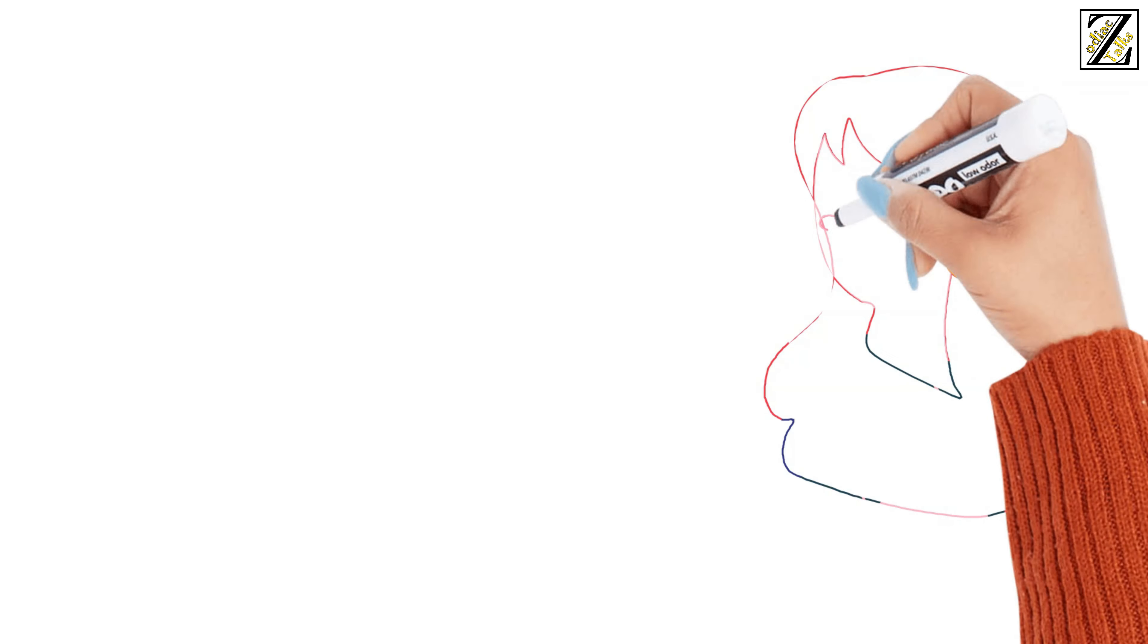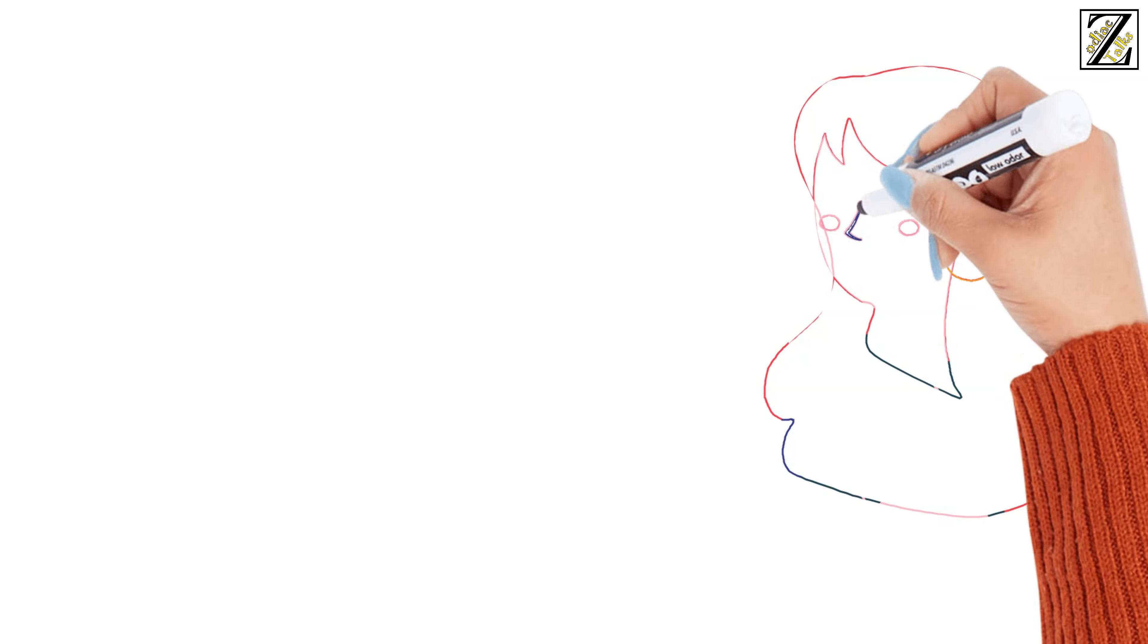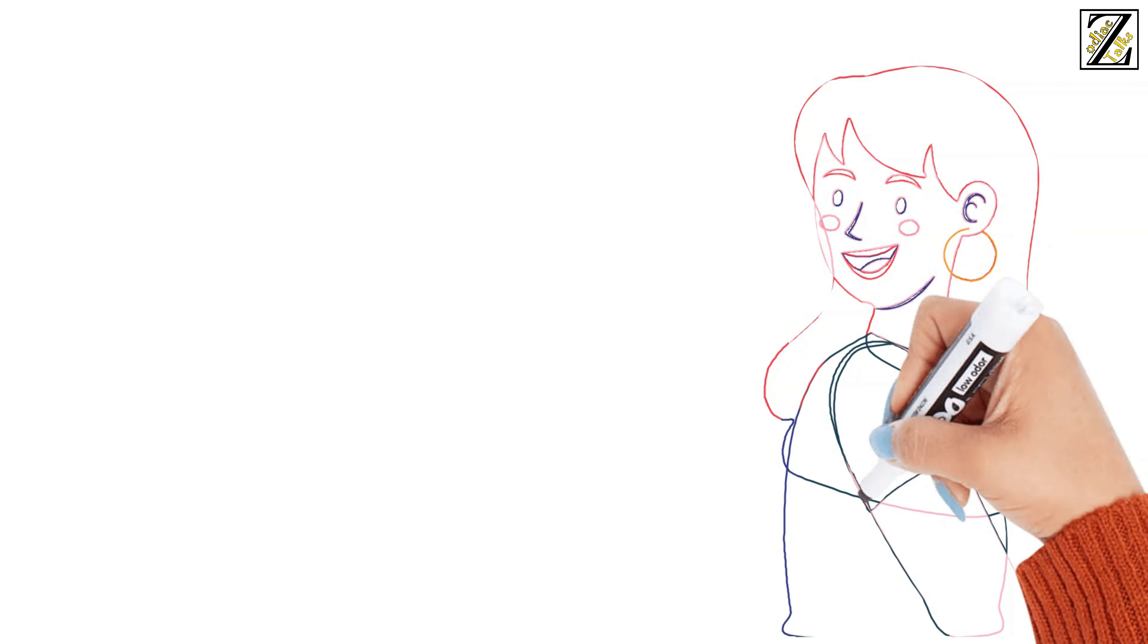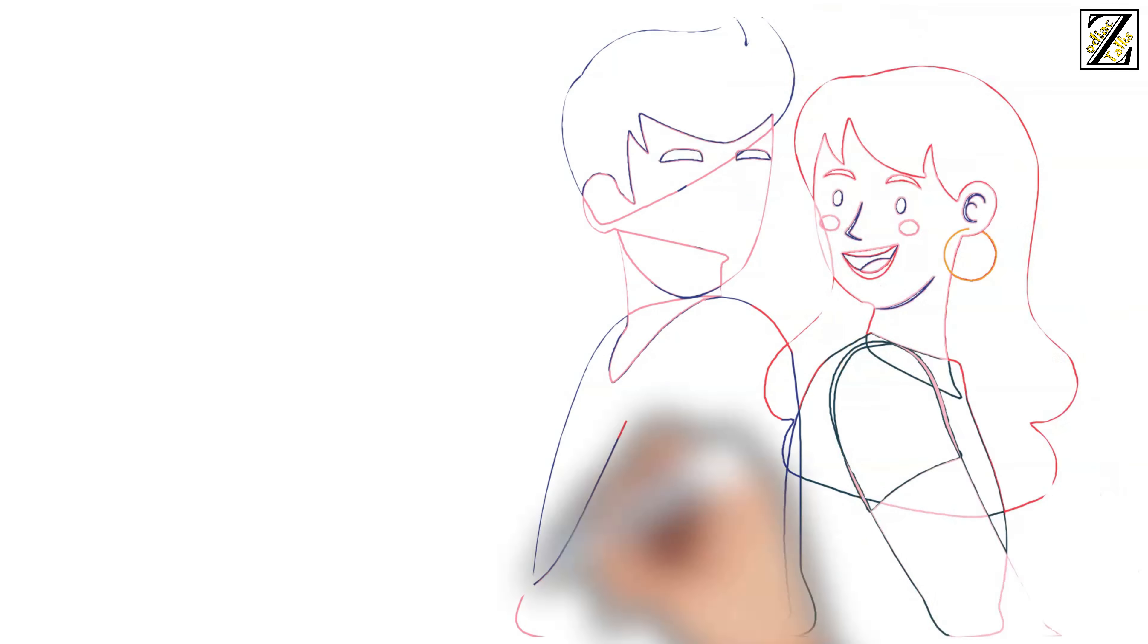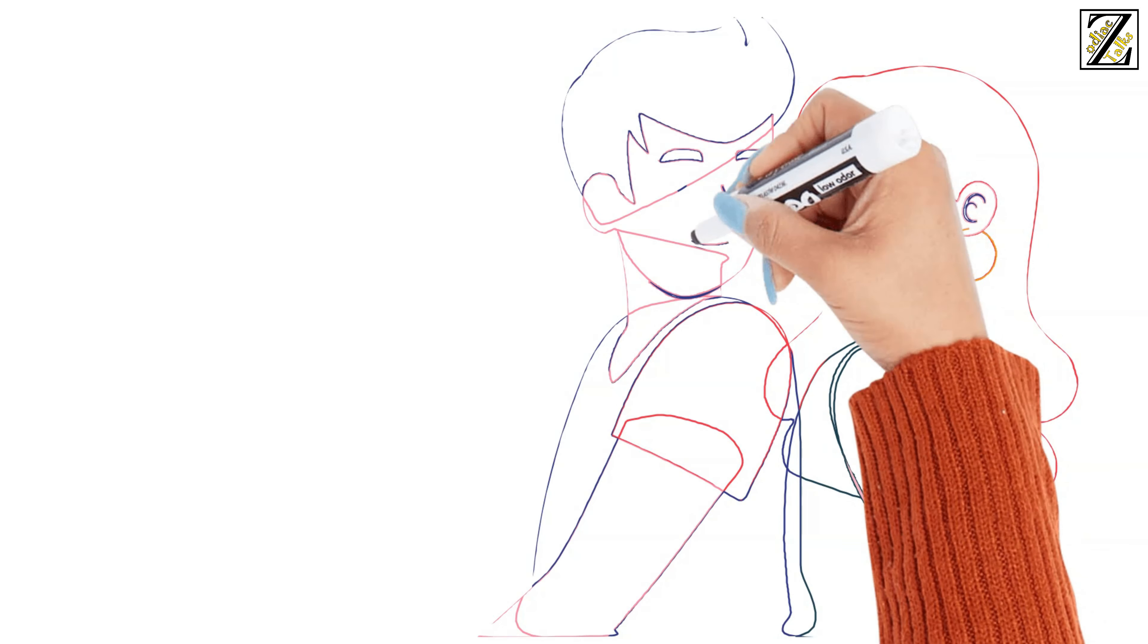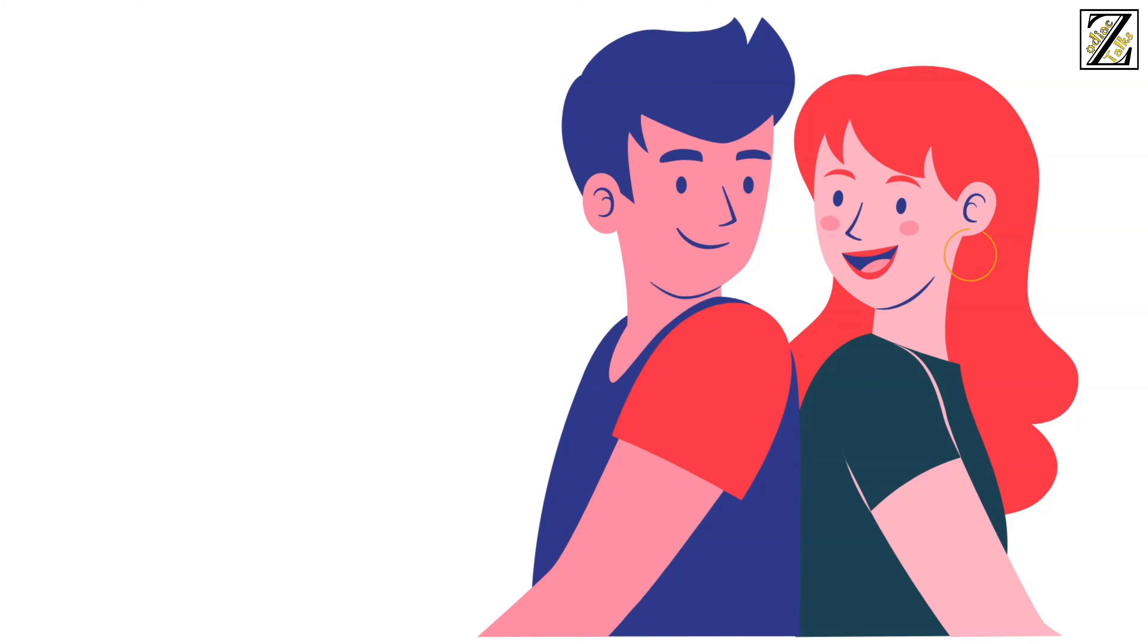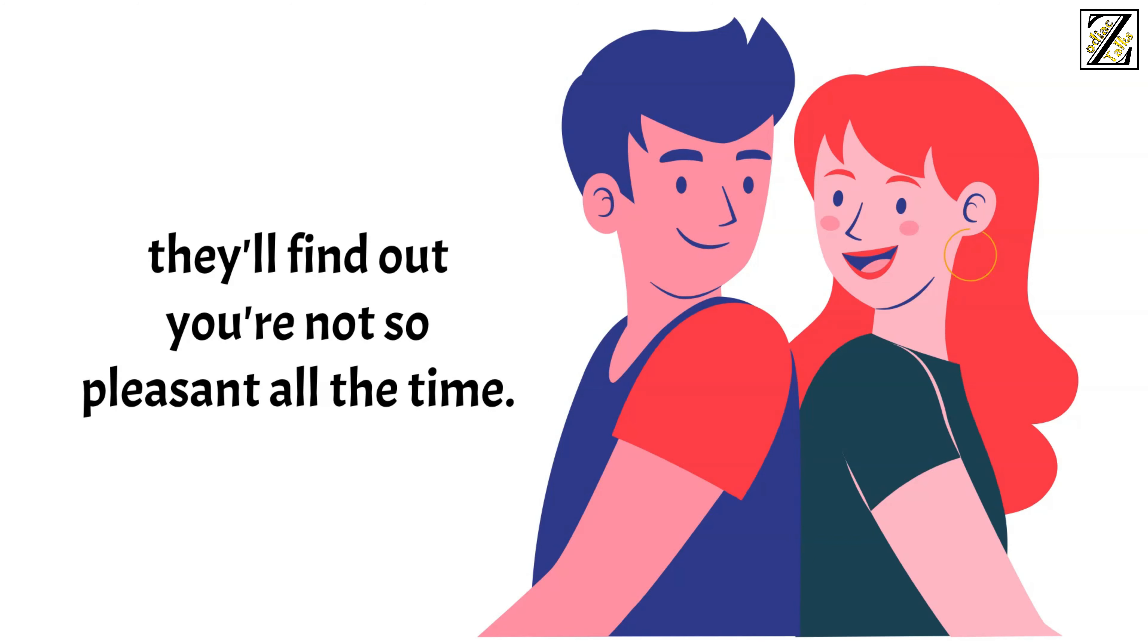You are a romantic at heart, and you love sharing your experiences and pleasures with your partner. But they better behave and follow your rules. Otherwise, they'll find out you're not so pleasant all the time.